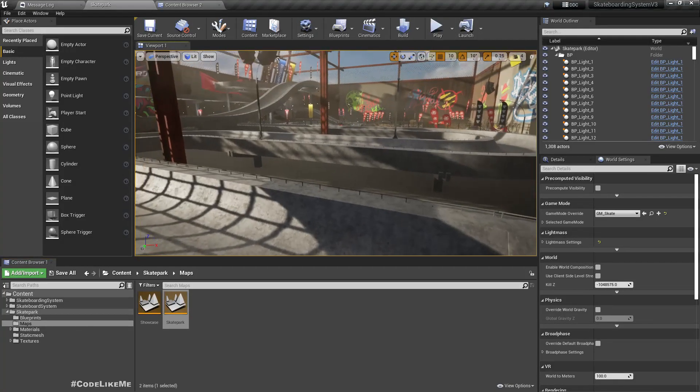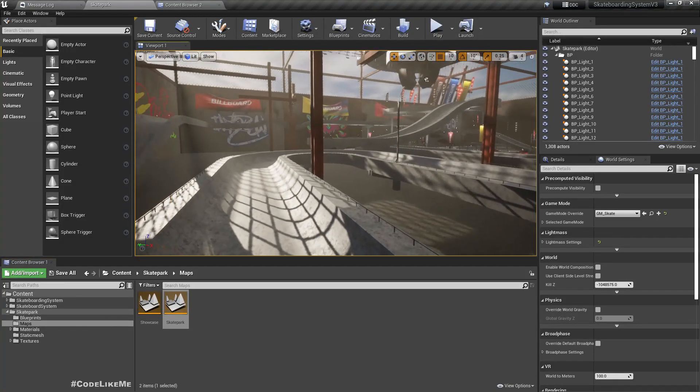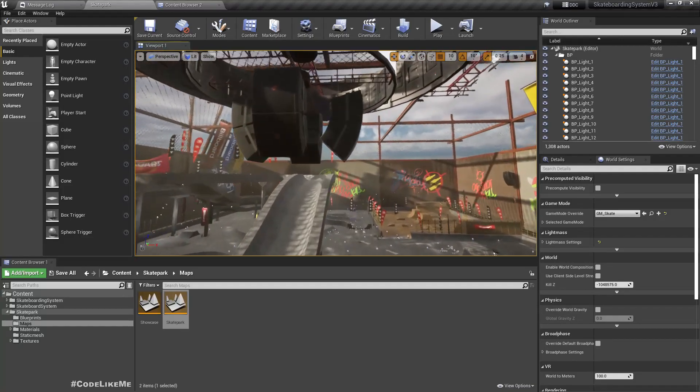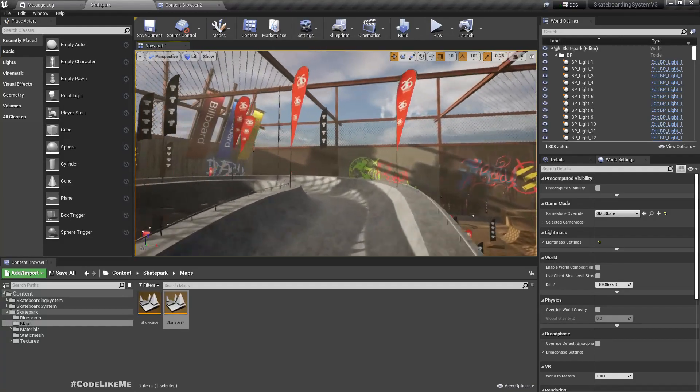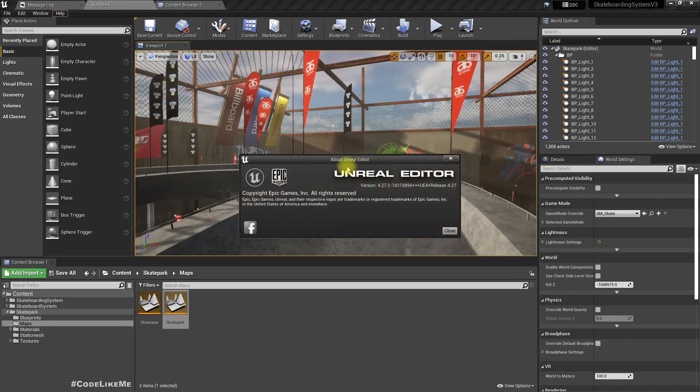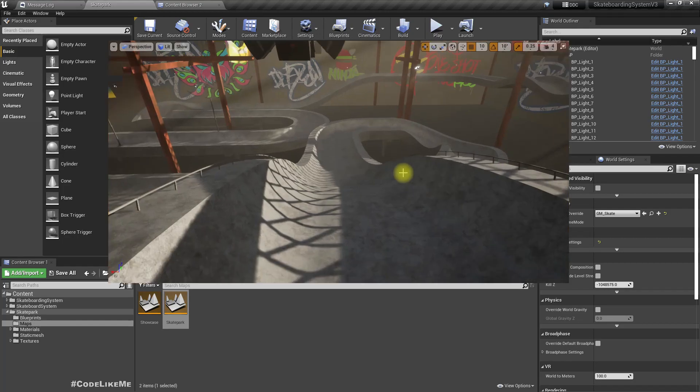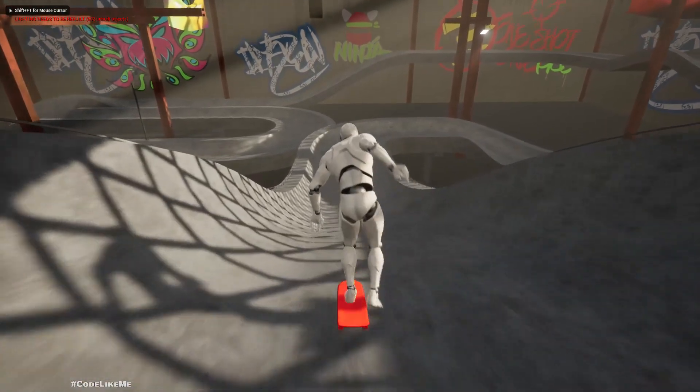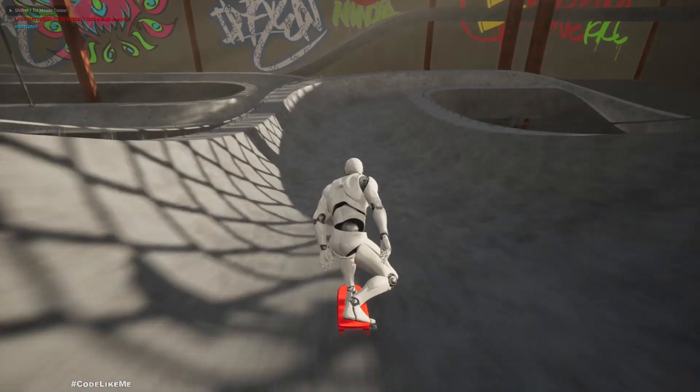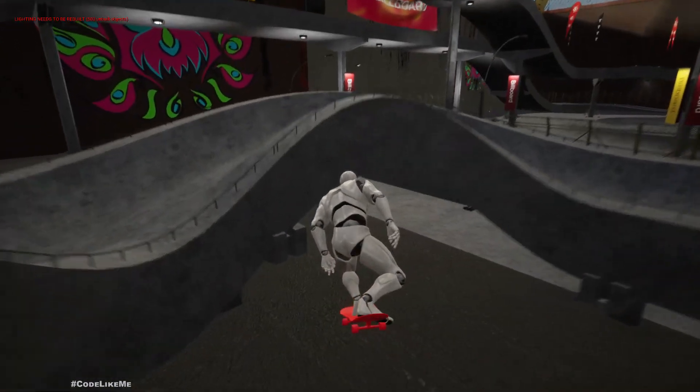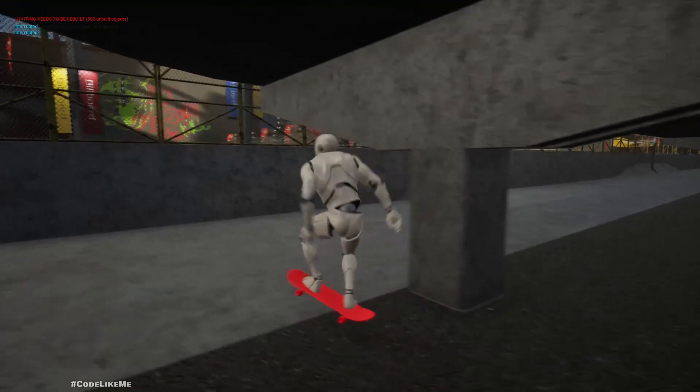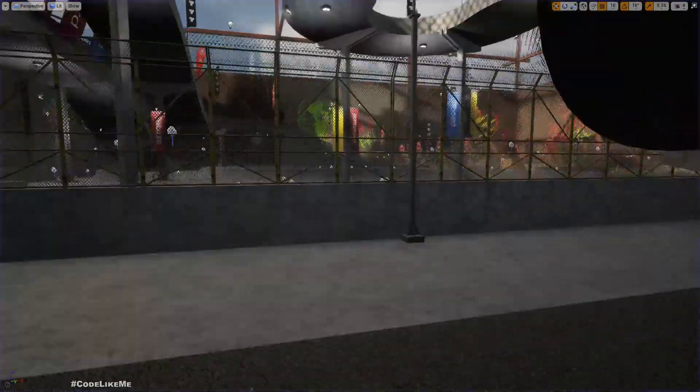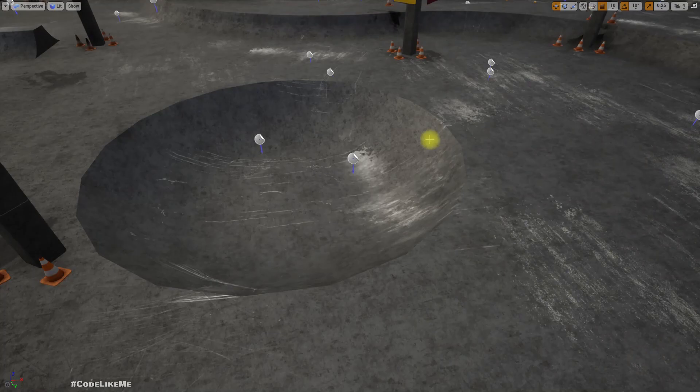So this is the skate park asset that I had before in Unreal Engine version 4.27. Let's preview. Let me go over here.